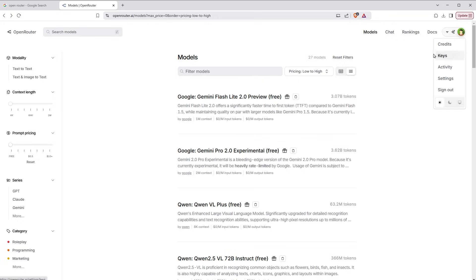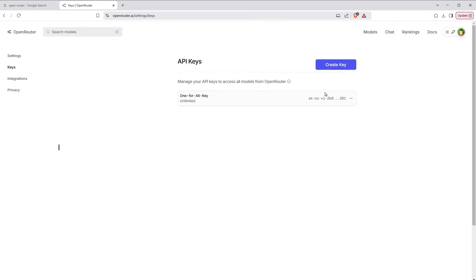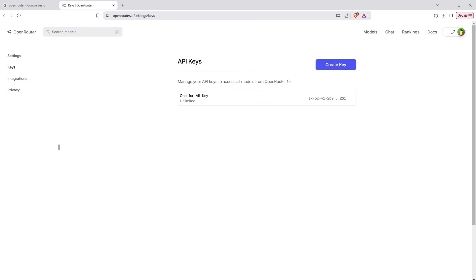From here, go to Keys and generate a free API key. I have already generated one. I can generate more. I will use this key for this tutorial and then I will delete it. Don't use this key. Get yourself a new key for your project, okay?